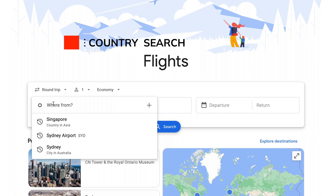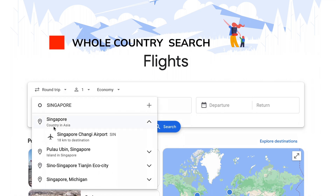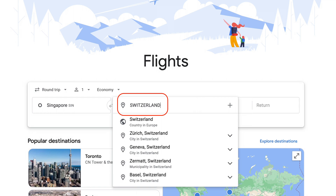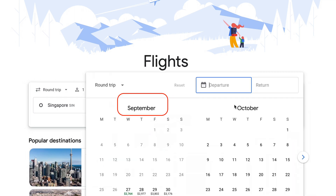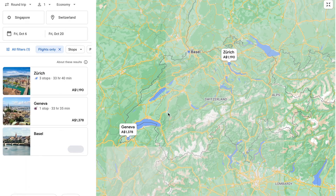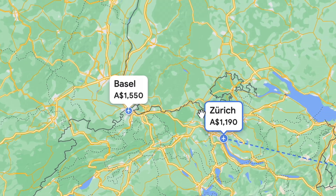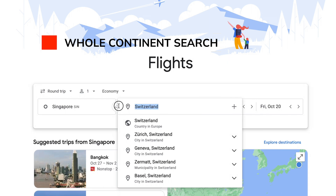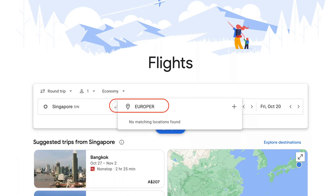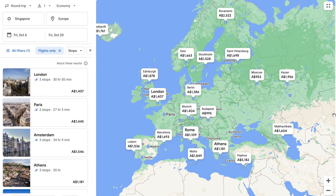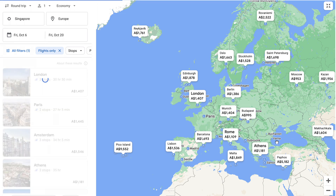Another great way to harness the power of Google's exploratory searching is to do a whole country or whole continent search. In the Where To field, simply enter a country rather than a city as your destination and Google will map the fares for you. You can also take that to the next level with a whole continent search — just enter the continent name in the destination field and Google will pull back the best fares across the entire continent. So if you're planning a big trip to multiple destinations like a big European trip, you can easily see how Google is going to save you money.